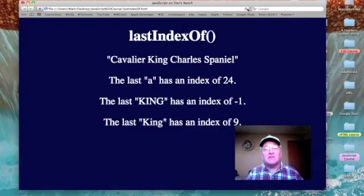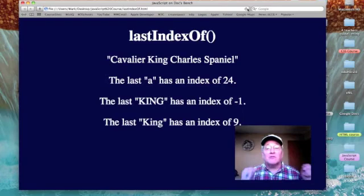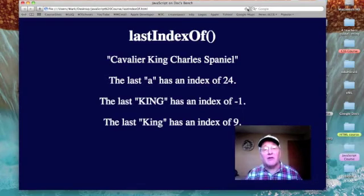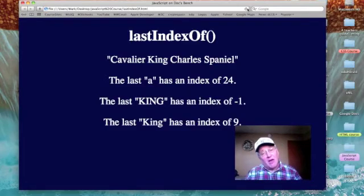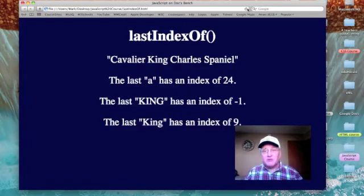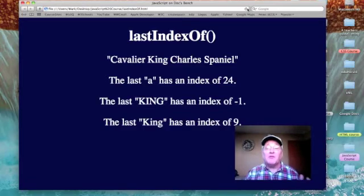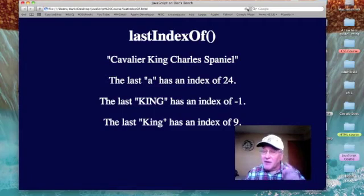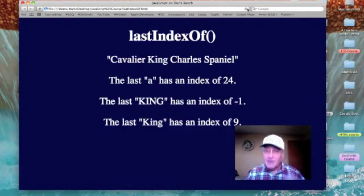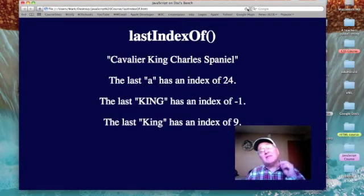Now there are four a's in our phrase 'Cavalier King Charles Spaniel' — two in Cavalier, one in Charles, and one in Spaniel. If you count from the C of Cavalier up to the 'a' in Spaniel, you'll come up with an index of 24, as long as you remember to begin counting at zero. So our index is 24.